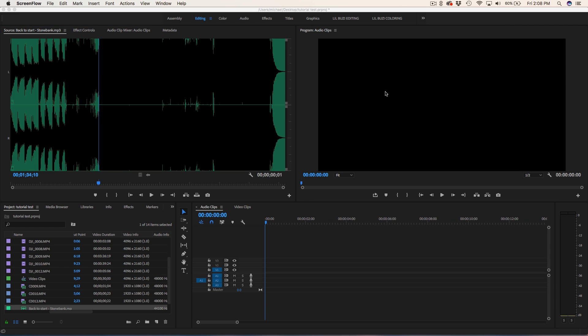For the sake of speeding things up I've already dragged in audio and video into my project file so we can get started right away. The first thing I always do is work with audio first because it's literally gonna dictate what I do with my video. I drag my song into the source monitor and basically pick out the best part of the song that I like, so I'll just scrub through and find a good point to work with.